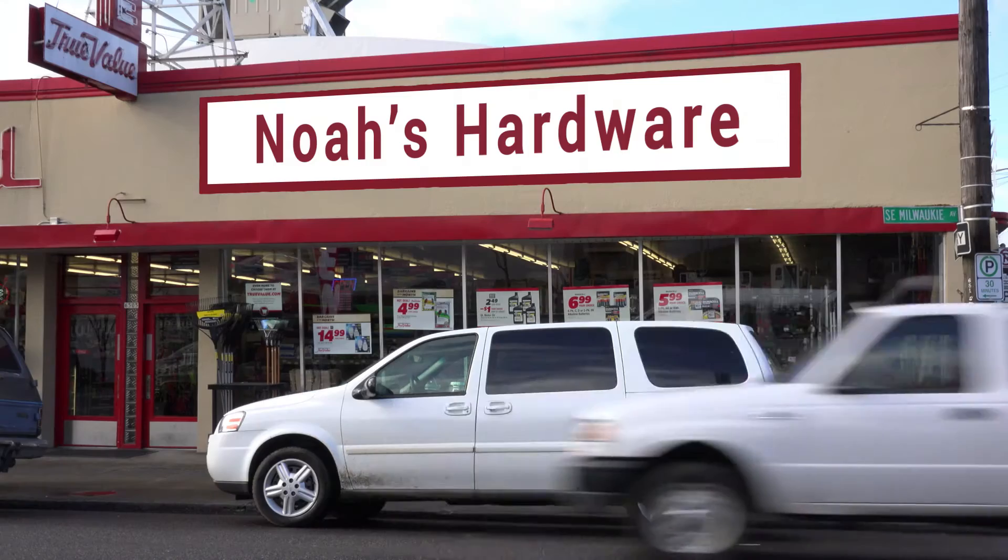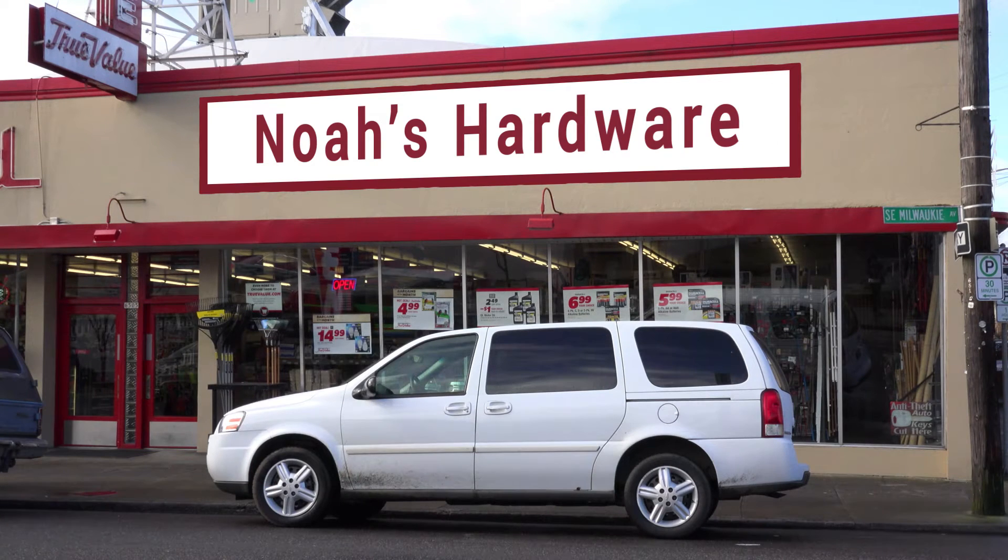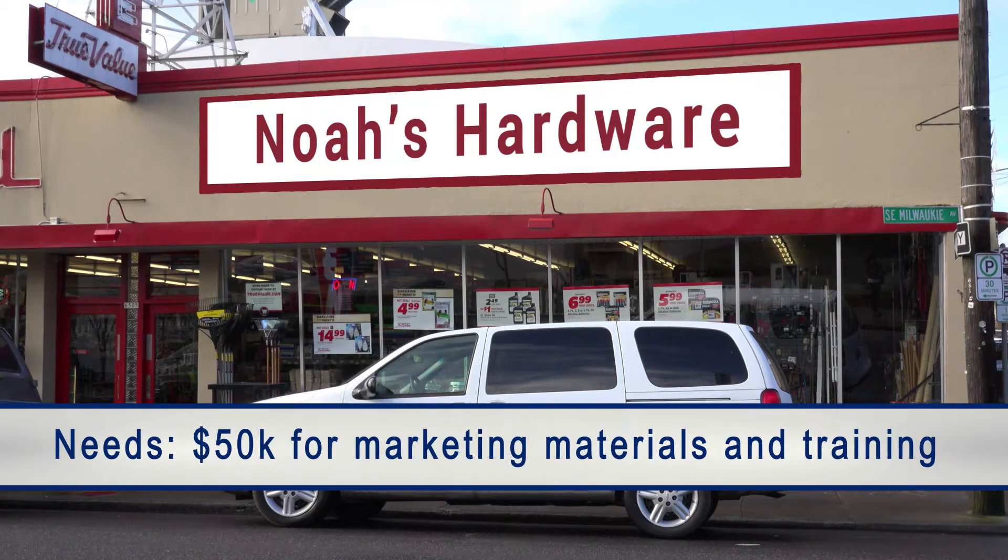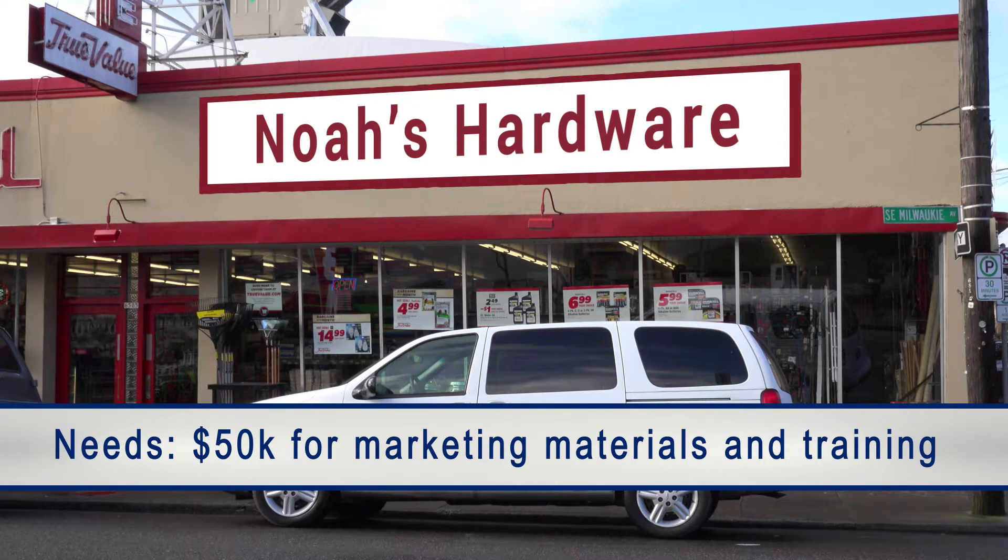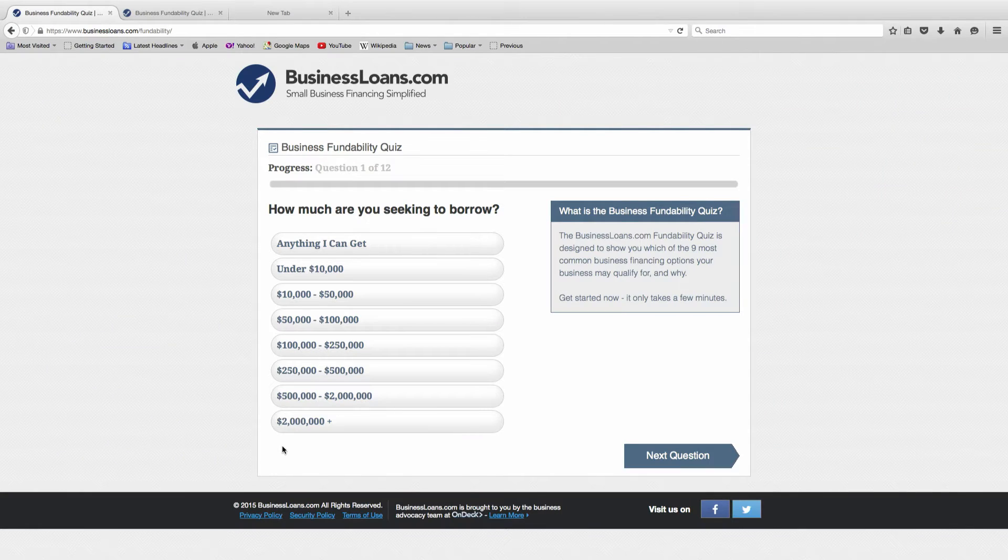Today I'm going to be the owner of a hardware store, Noah's hardware store, that's looking to launch a major new project. I'll need about $50,000 for marketing materials, trainings, and more. With that in mind, let's see what financing options are available to me.